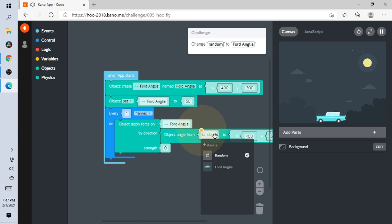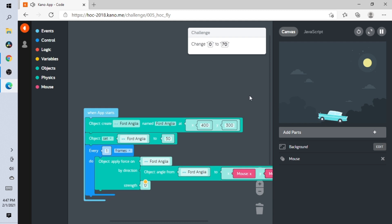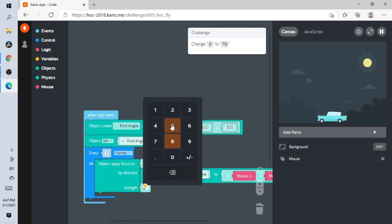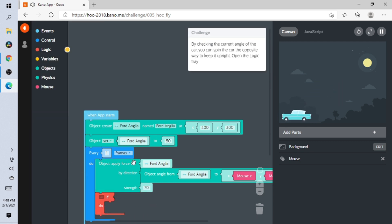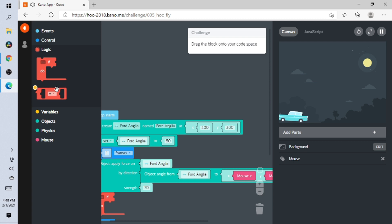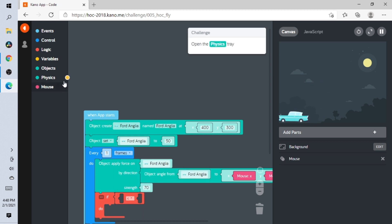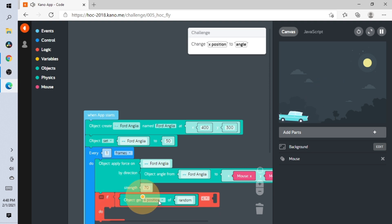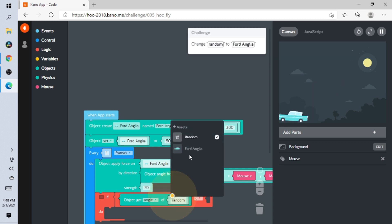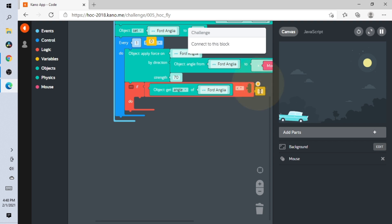Now change random to the car. Open the Mouse. Change that to 70. Open Logic — let's put this in. Change this to 'less than.' Open this and put it right here. Change this to 'angle.' Now the car — where do we put it? Right here.